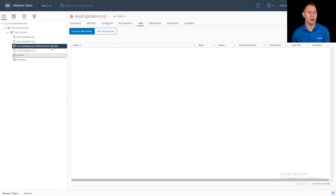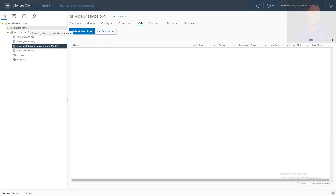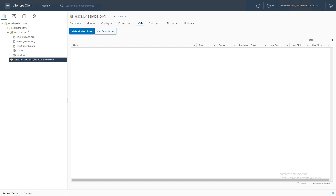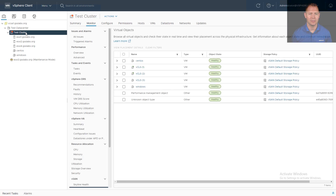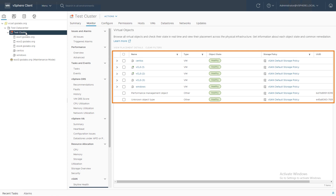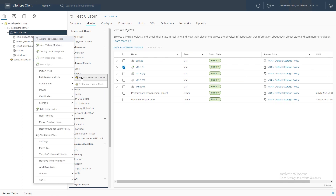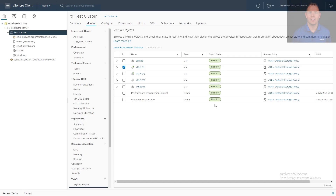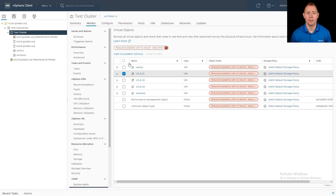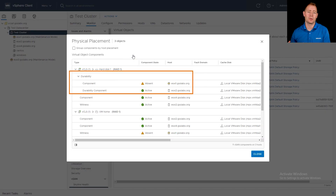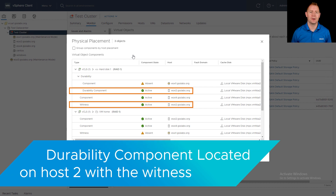Now that we've gone through the four-node scenario, I'm going to take one of our hosts out of the vSAN cluster and walk through this with a three-node cluster. Let's go back to Virtual Objects and see what the health of our objects looks like. We can see we currently have a RAID 1 policy and they're all in a healthy state. Let's place one of our nodes in maintenance mode. Now that our host is in maintenance mode, let's click the refresh button and look at one of our VMs. We can now see we've created a durability component on another one of our hosts.